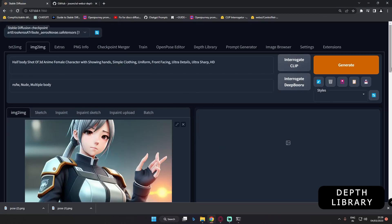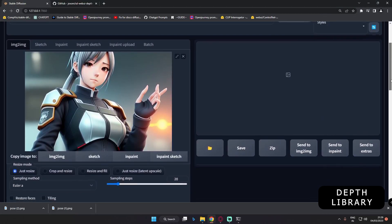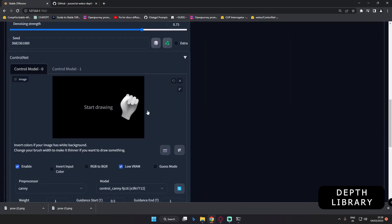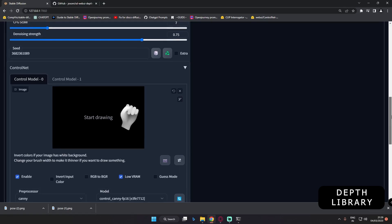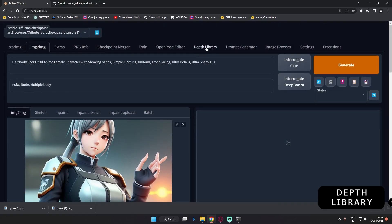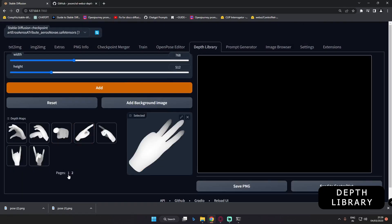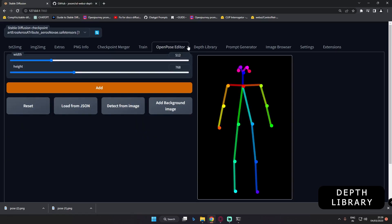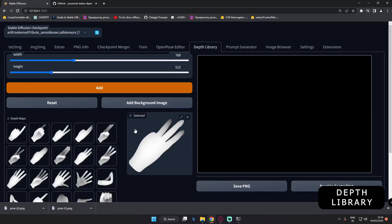Welcome back. In today's video, I'm going to talk about one interesting extension you can install. You can now easily correct your deformed hand without needing any extra third-party application. I'm talking about the Depth Library — you can see this library has so many depth hands. You can easily install it; it's similar to the OpenPose editor and it's pretty handy. Now you can go and correct your deformed hand as well.